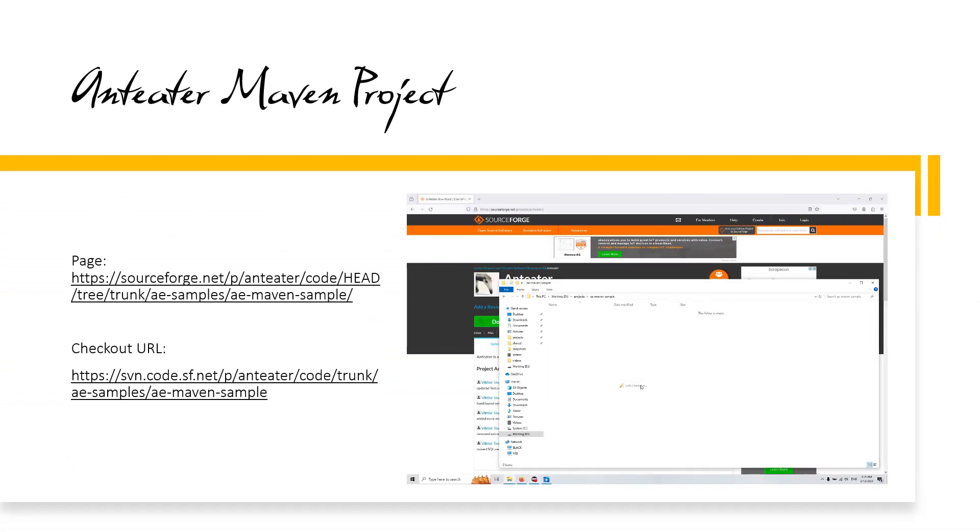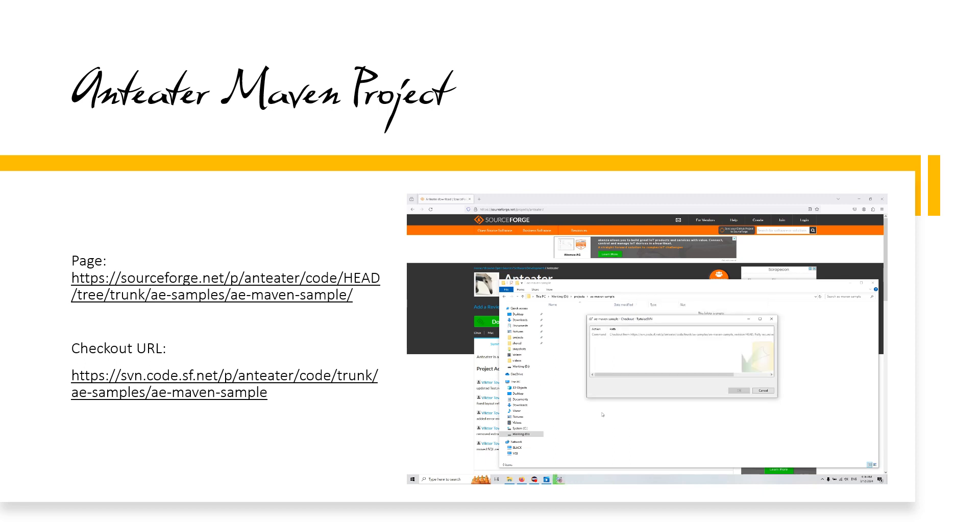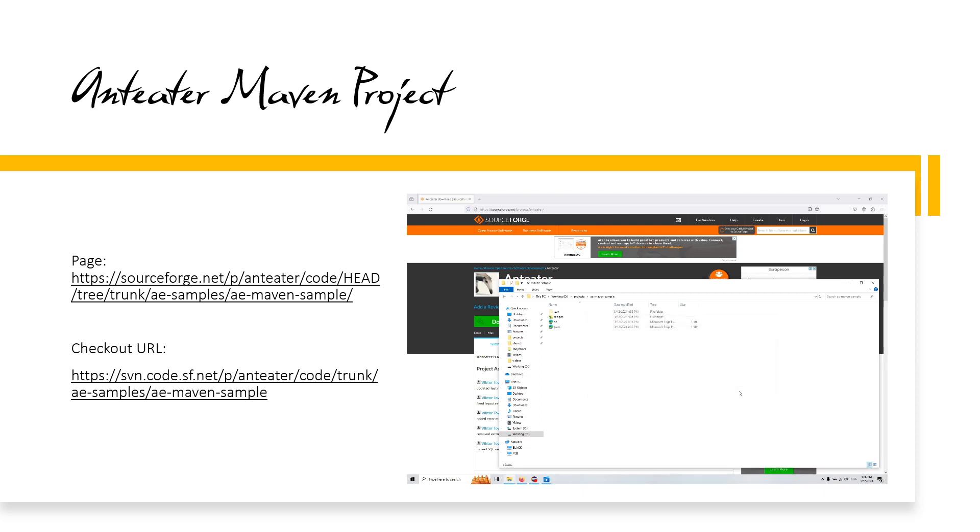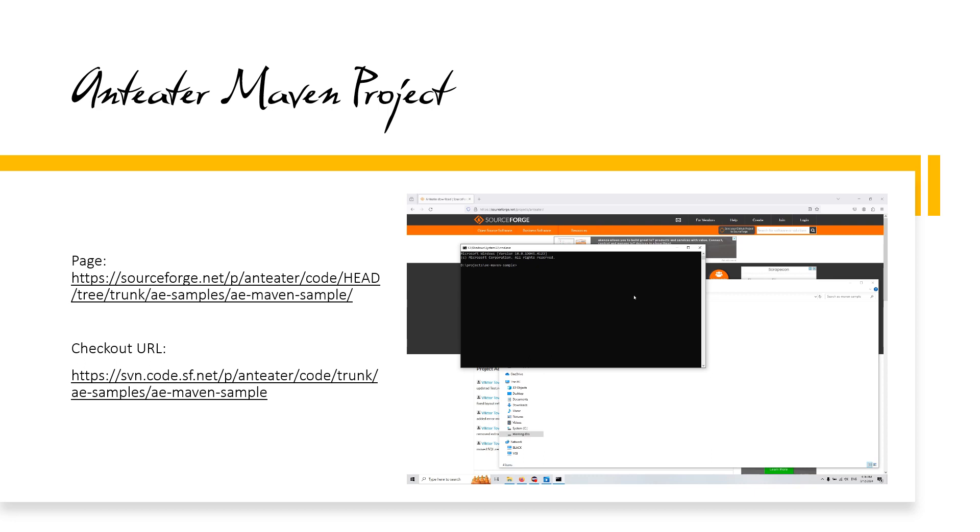Anteater Maven Project. It is much more convenient to use an Anteater launched as a Maven plugin. As an example, you need to check out SVNAE Maven Sample Project, and you will also need Maven to run Anteater as a Maven plugin.